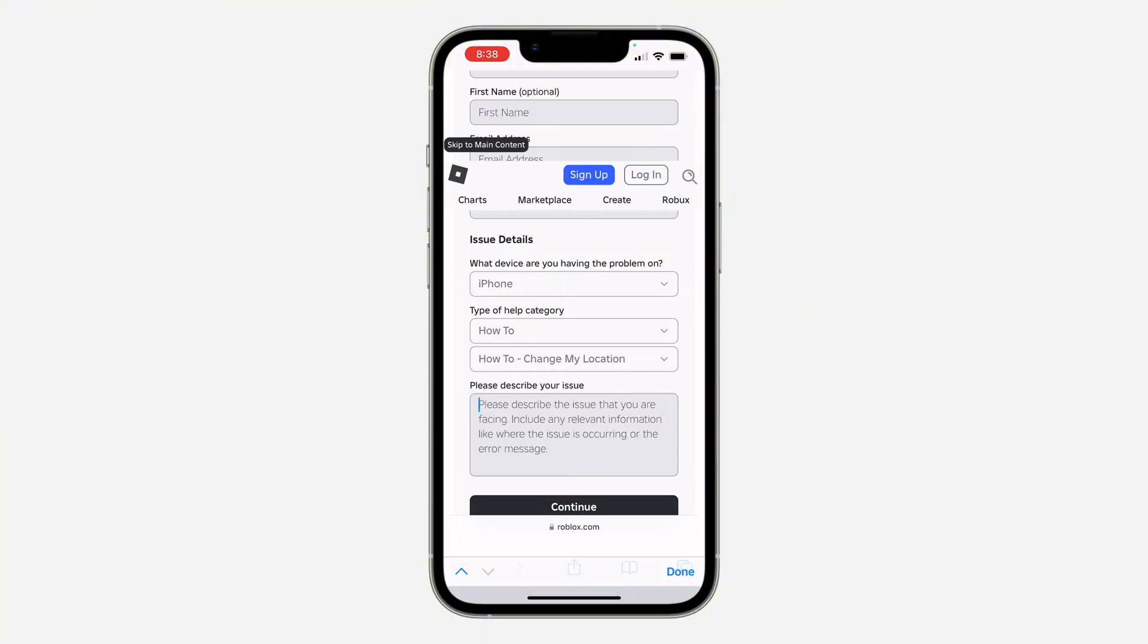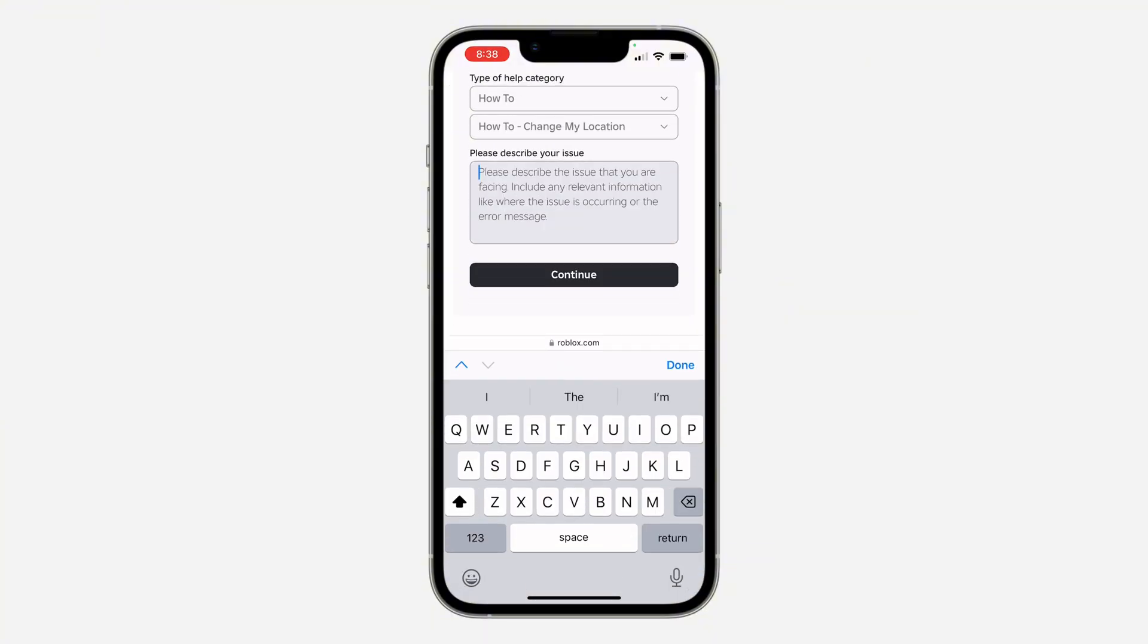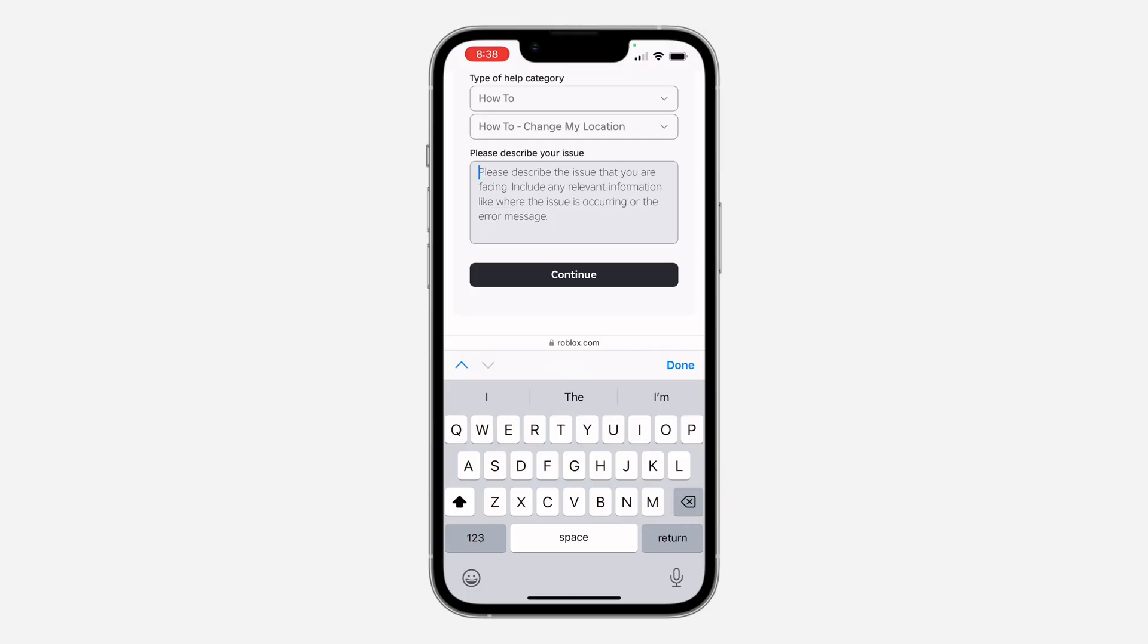Now type in something like this: 'Hey Roblox, I just relocated to United States and my location is still set to Nigeria. Can you please help me change this?' Type it under Describe Your Issue and click Continue.